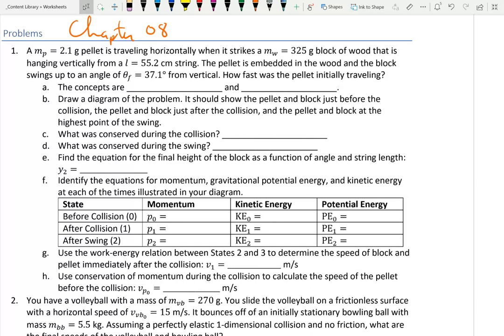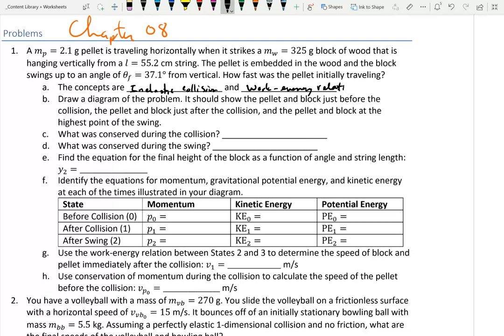Most students when they read a problem like this will say it's impossible to know, but it is possible to know. The concepts are collisions — and to be more specific, because the pellet is embedded, deformation energy was absorbed by the block, so this is a perfectly inelastic collision. In that inelastic collision we use conservation of momentum and the work-energy relation. Everything we do will involve either the laws of inelastic collisions or the work-energy relation.